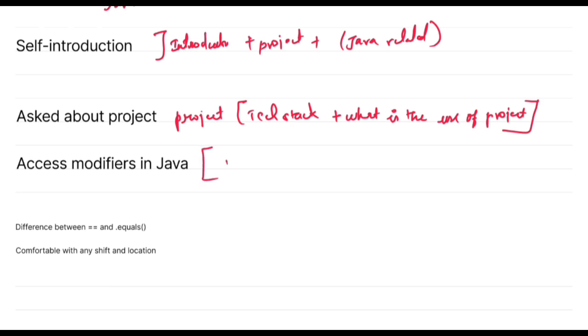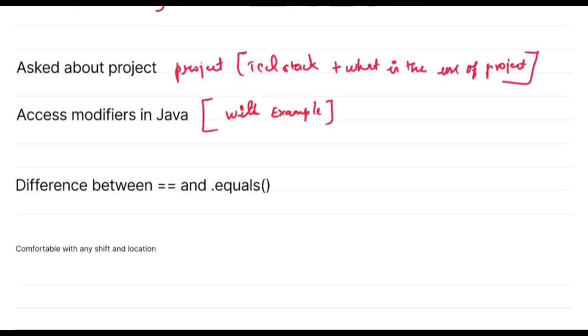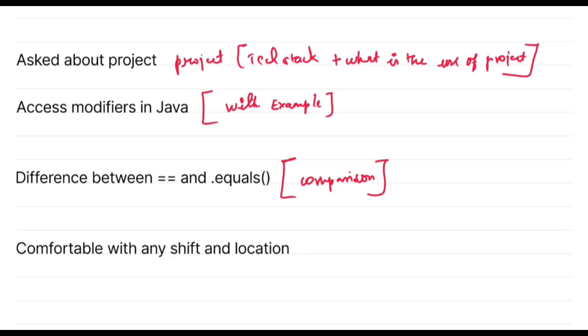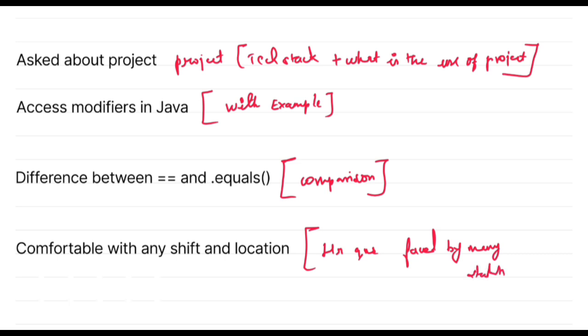Next, questions will be about access modifiers. If they're asking any technical term, try to give an example and explain the question. Next is difference between equals operator and equals method. There will be comparison questions, so try to prepare for this kind of questions. The last question is are you comfortable with any shift or location? For this kind of question you should answer yes.